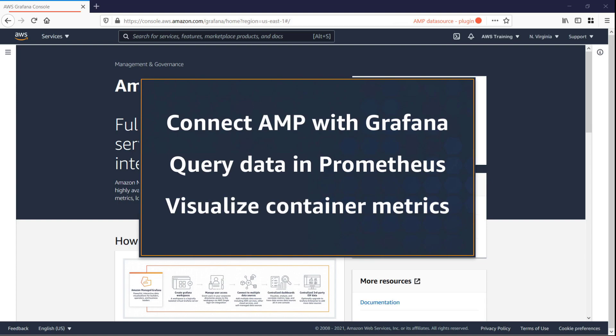With this capability, you can easily connect AMP with Grafana, making it possible to query your operational data in Prometheus and visualize metrics using interactive dashboards.